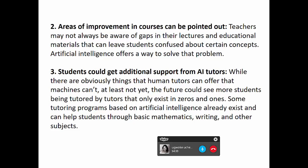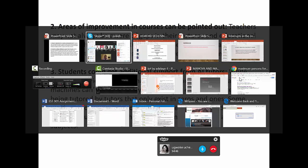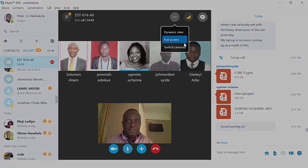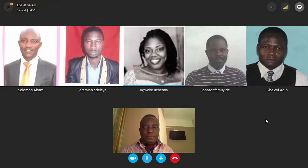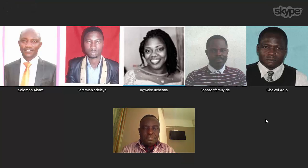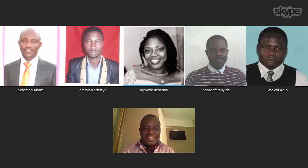Third point: students getting additional support from AI tutors. In my school I am the only data processing teacher, and marking over 1,000 scripts affects my delivery. Sometimes I've missed classes due to problems. When I have AI tutors helping me, it becomes easier to handle all the classes.